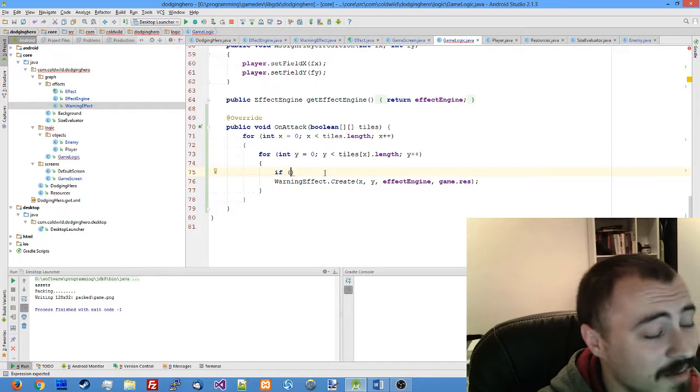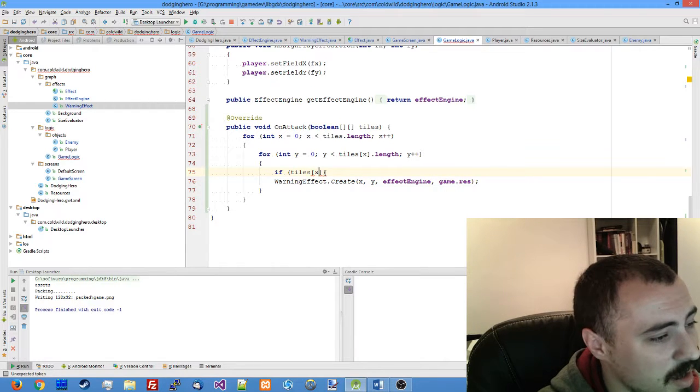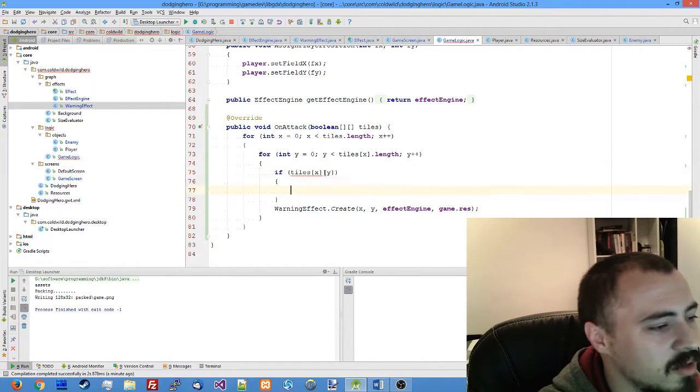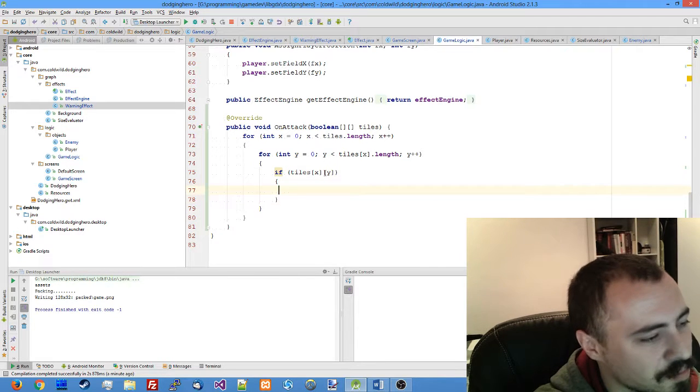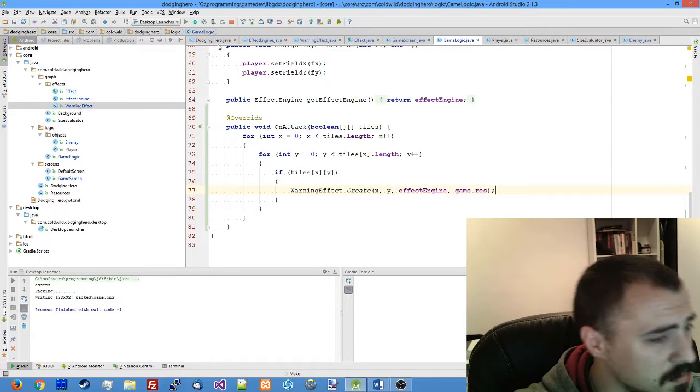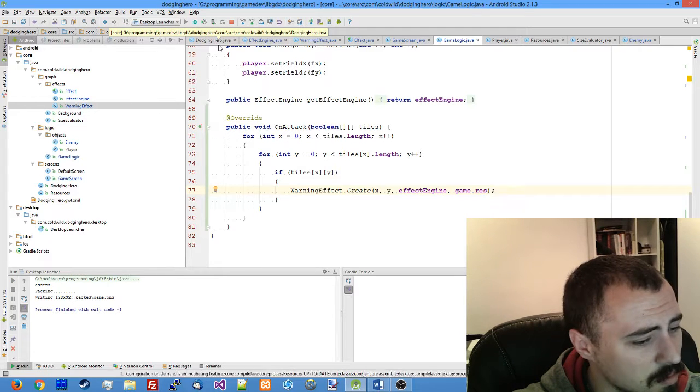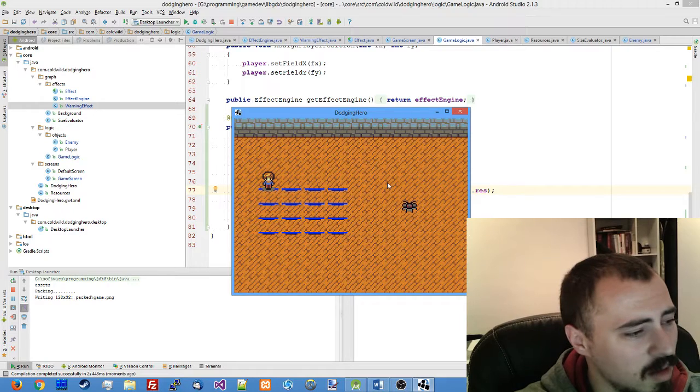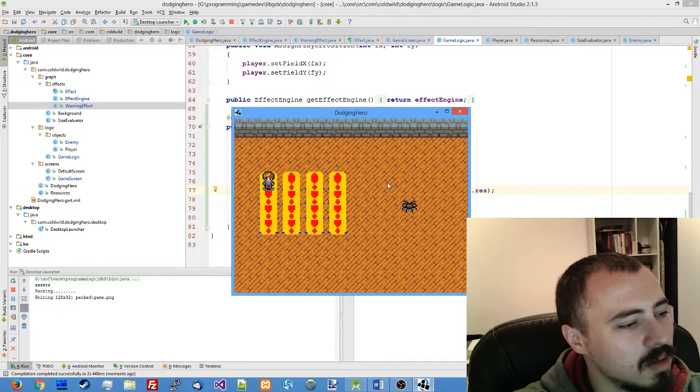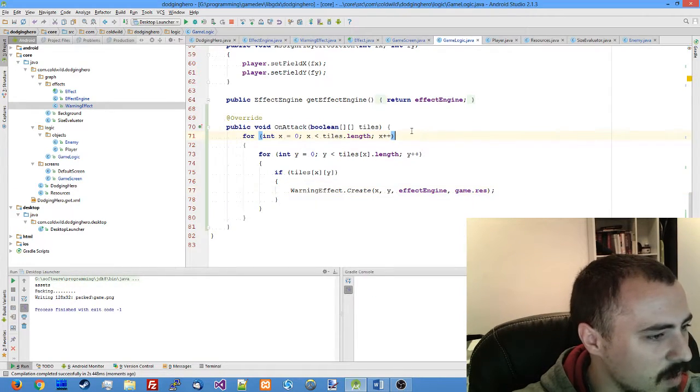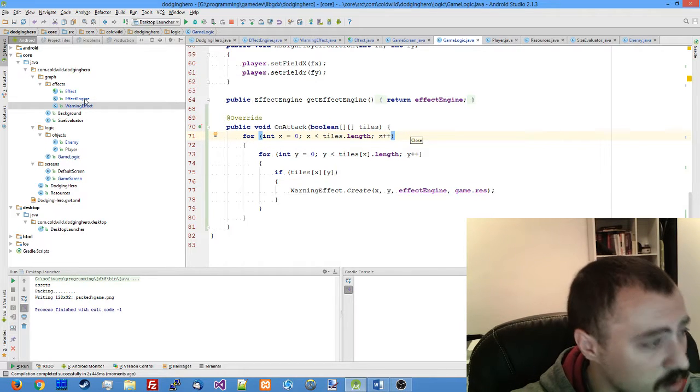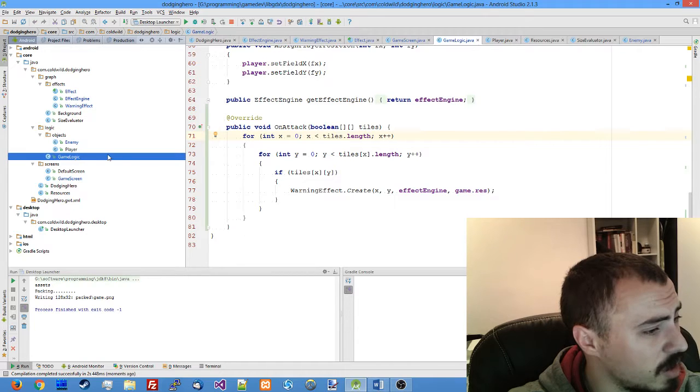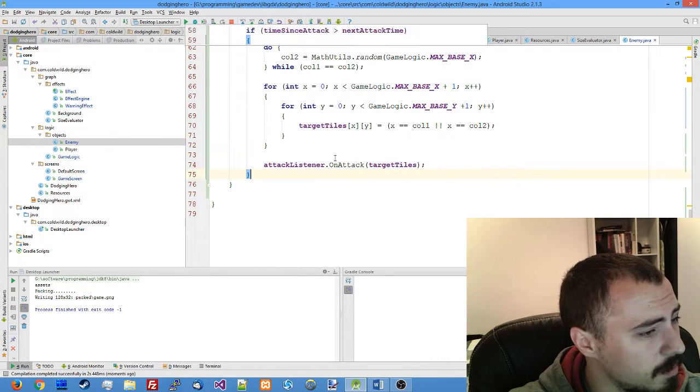But our effect engine... yes, in our game logic we have not added the check. We only need to create the effect if tiles x and y are set to true at this point. Let me see, and still not good enough. So what is going on? You need to debug it. We have to check what's going on in our enemy.